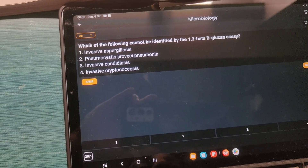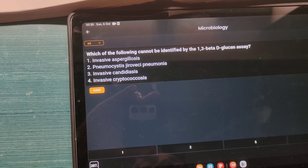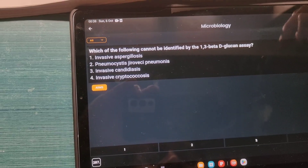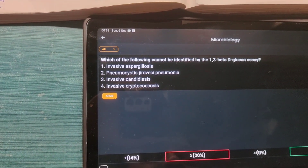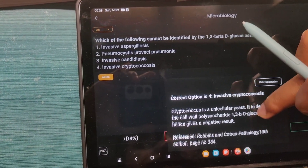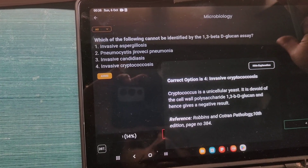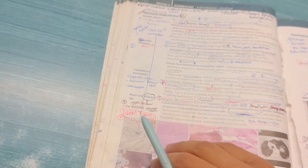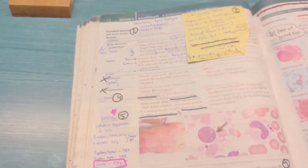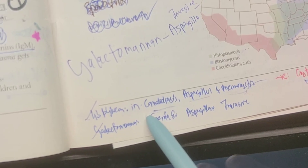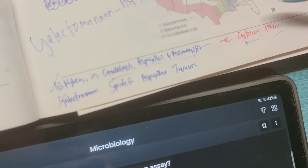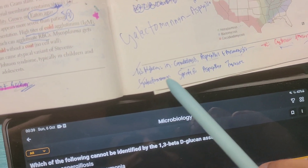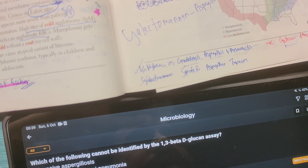Moving to mycology in microbiology — this question asks which organism cannot be identified by the 1,3-beta-D-glucan assay. Initially I had no clue, so I guessed Pneumocystis jirovecii — which was wrong. The explanation says Cryptococcus, because it is devoid of 1,3-beta-D-glucan and therefore gives a negative result. I made a note in First Aid: 1,3-beta-D-glucan is seen in candidiasis, Aspergillus, and Pneumocystis — and it is negative in Cryptococcus and Mucor. The Mucor part I got from another MCQ I solved, so from multiple questions I kept building up knowledge.